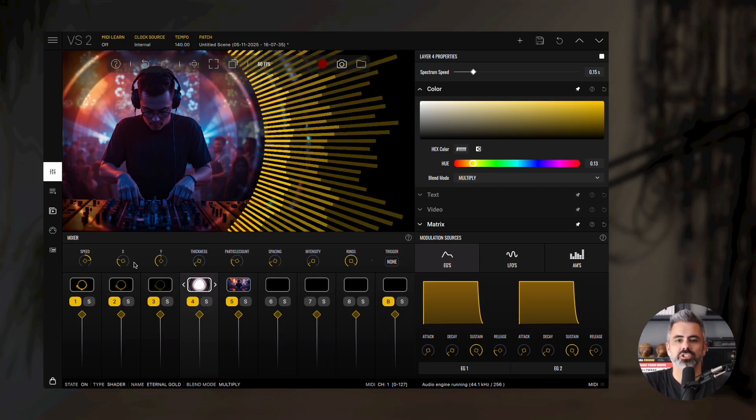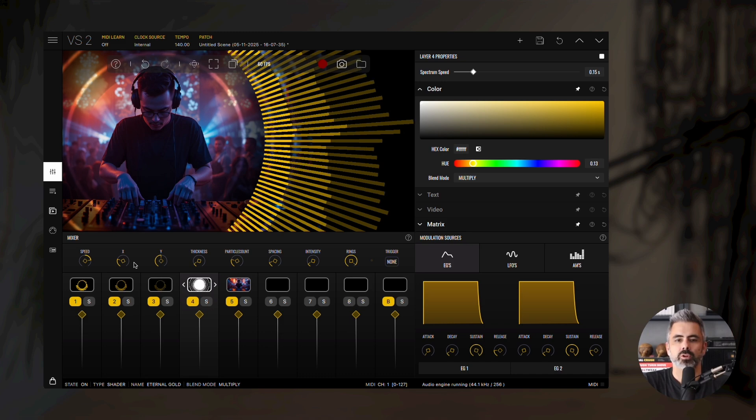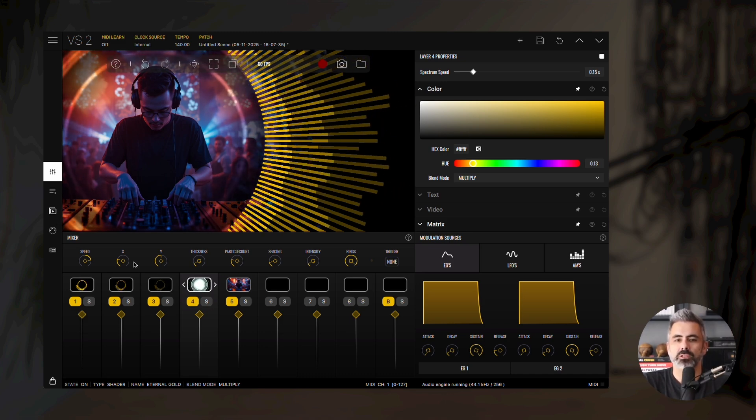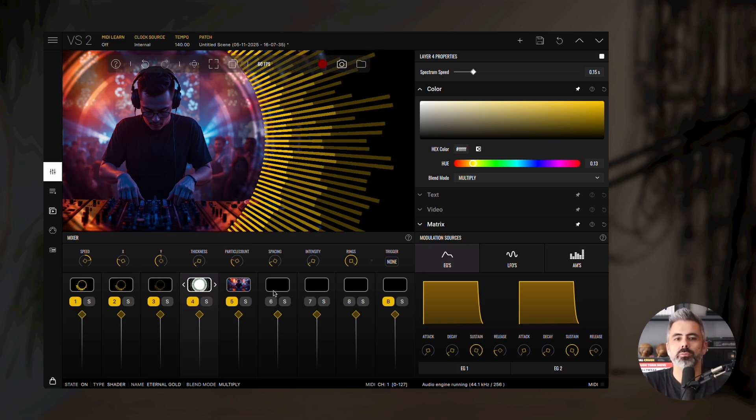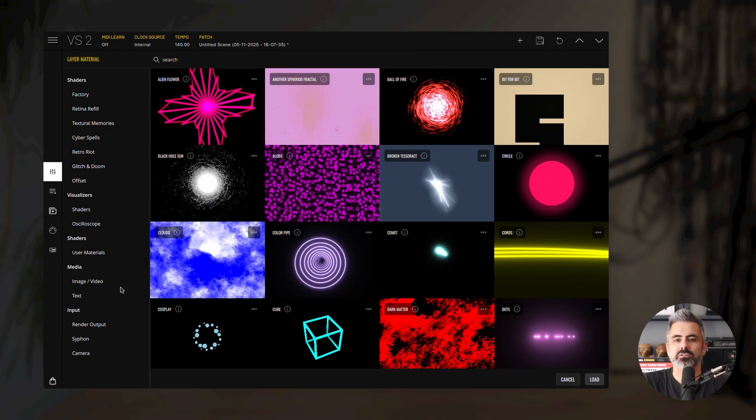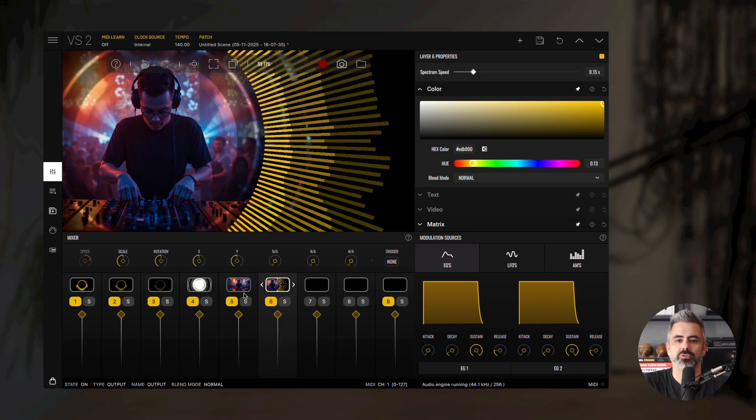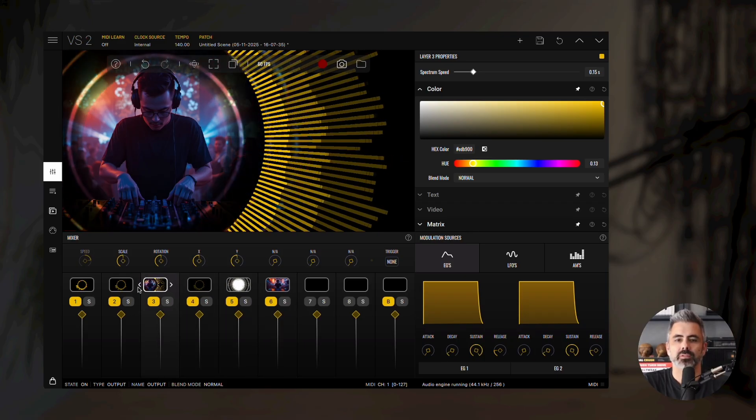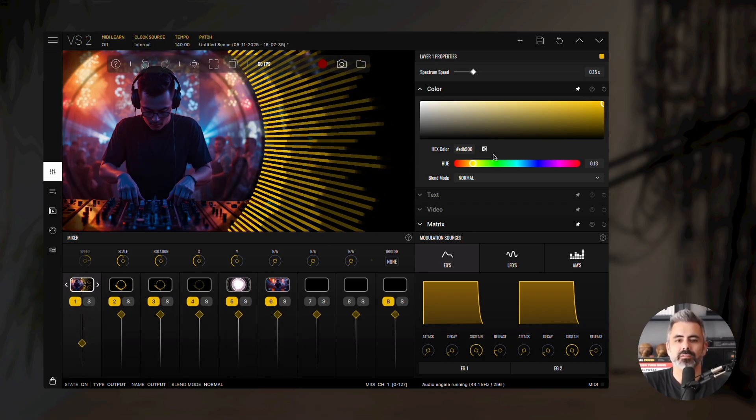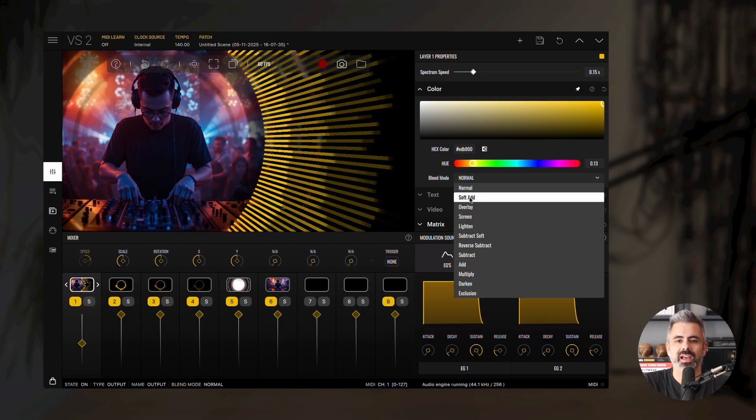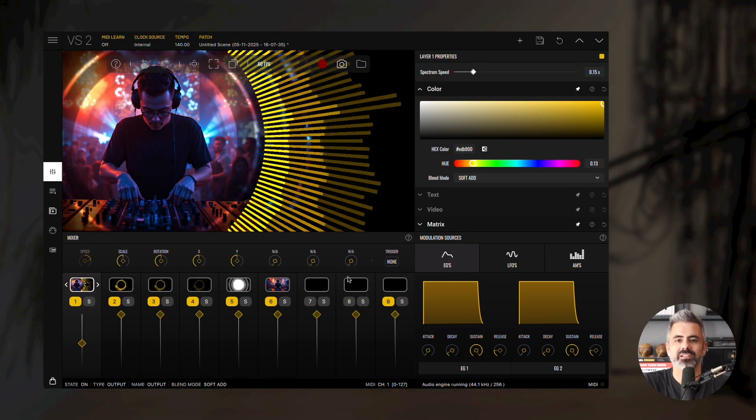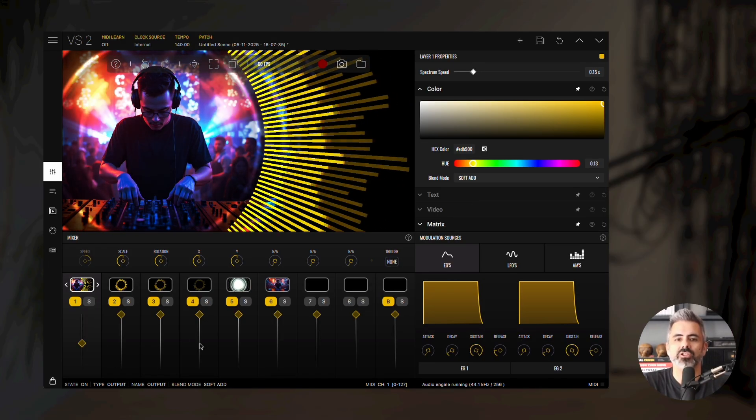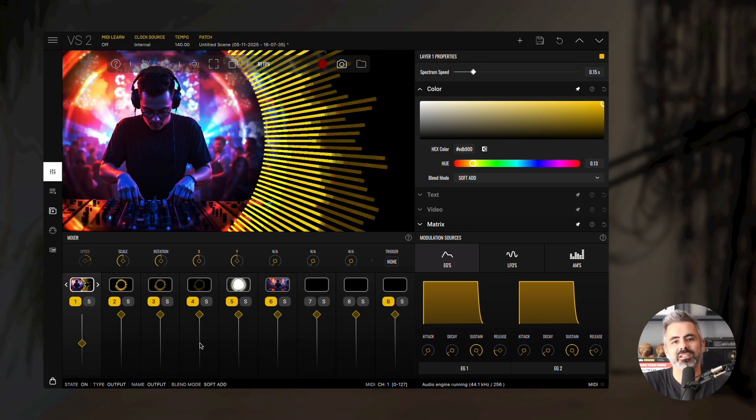To finish, let's add some color pulses. Load the render output material into layer 6 and drag it to the first position. Reduce the alpha slider and change the blend mode to soft add. And there you have it, a vibrant, layered visualizer with style.